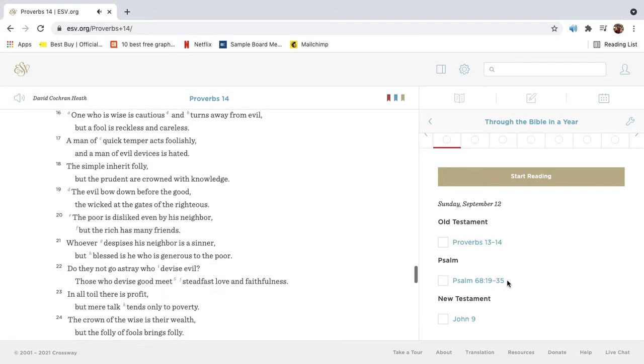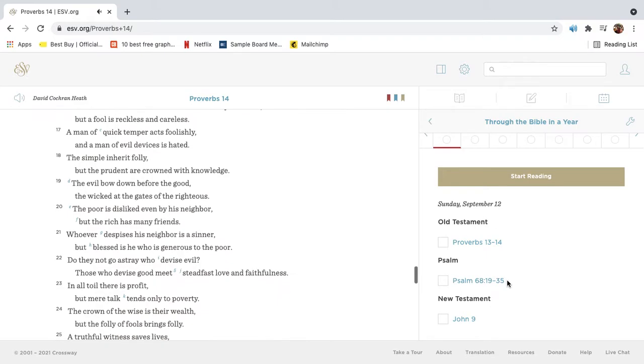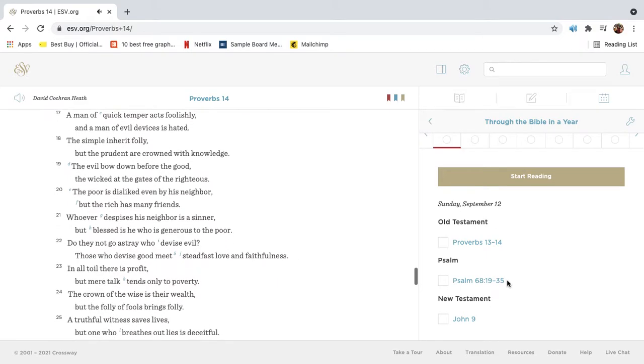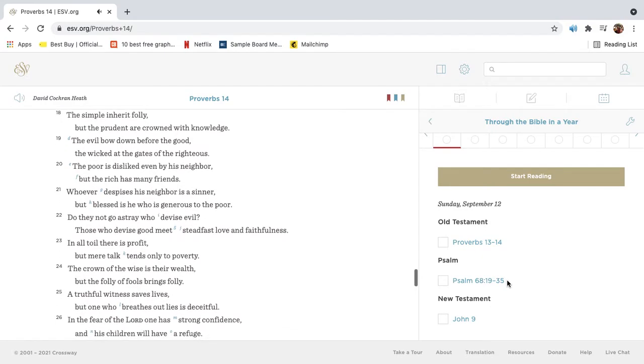One who is wise is cautious and turns away from evil, but a fool is reckless and careless. A man of quick temper acts foolishly, and a man of evil devices is hated. The simple inherit folly, but the prudent are crowned with knowledge.